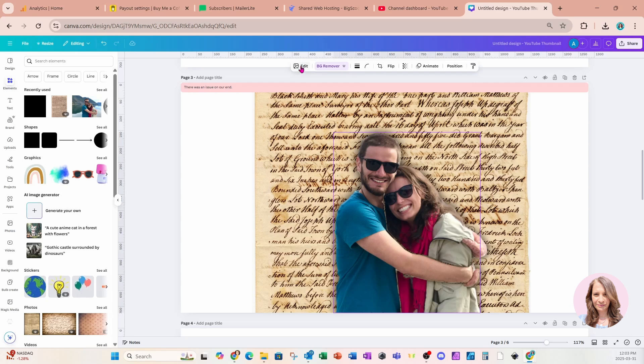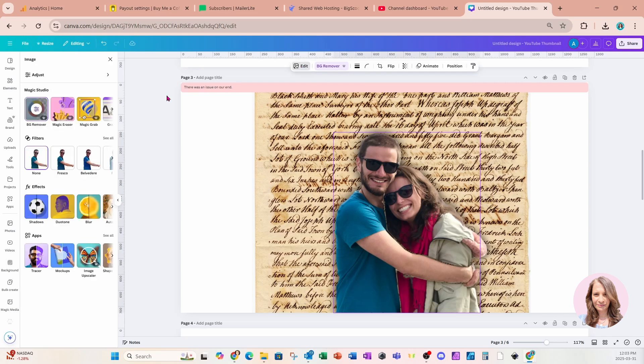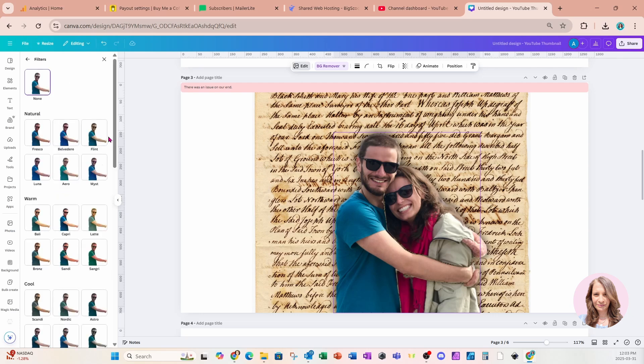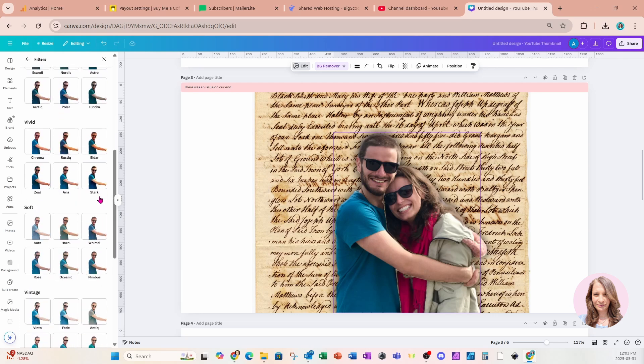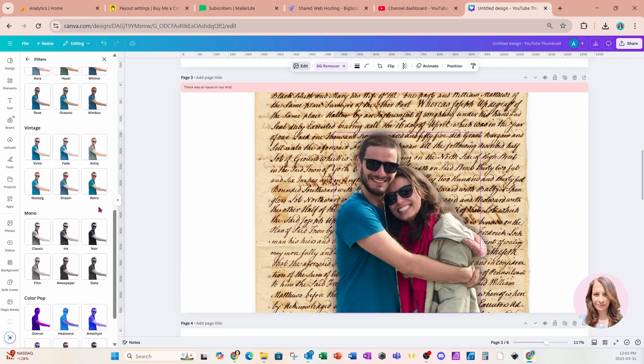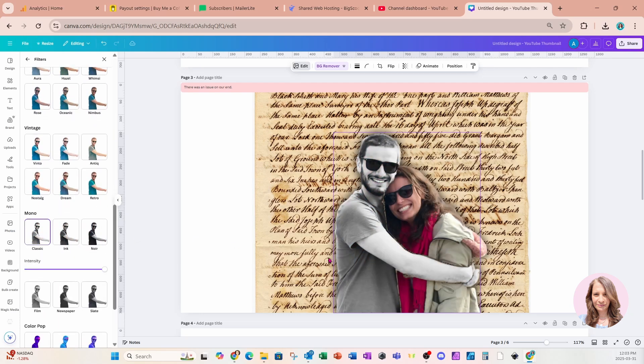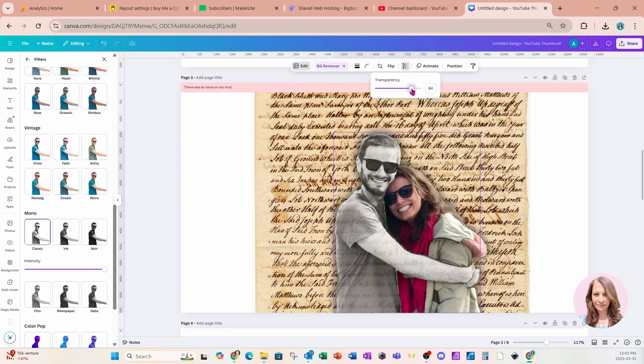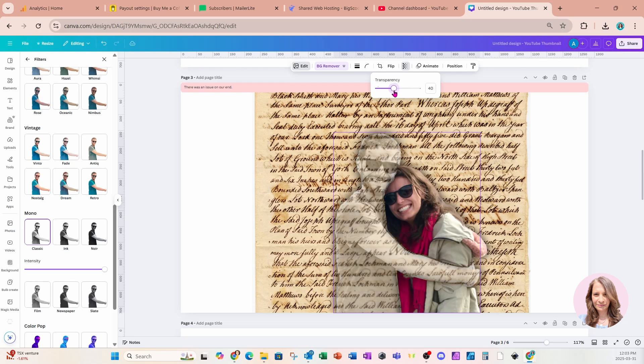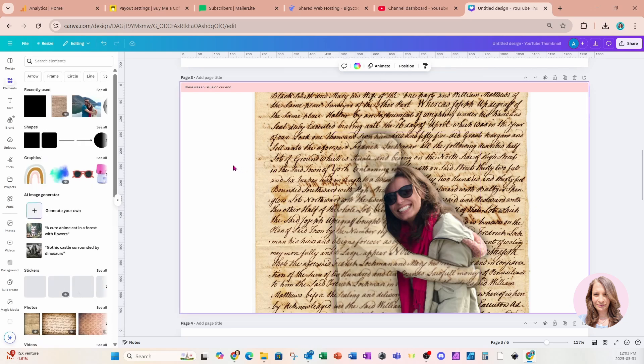And I'm going to go into edit. I'm going to go back into filters. I'm going to come all the way down to where the mono is and I'm going to choose classic. I'm also going to grab him now and I'm going to go to transparency and I'm going to make them transparent. You can decide how far down transparency you want to take that, but I'm going to leave it like that. And that is pretty much it.